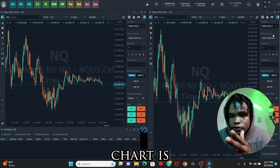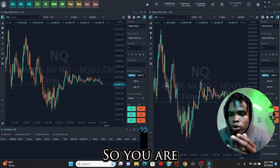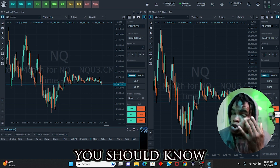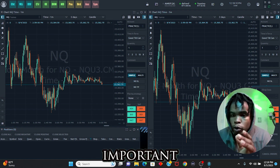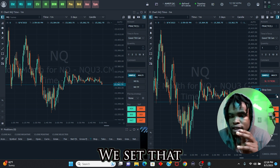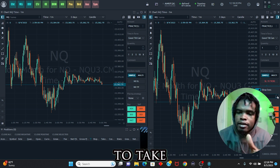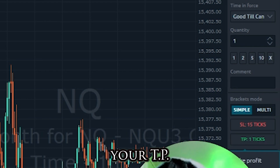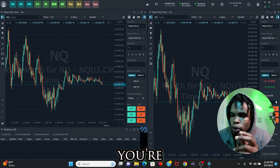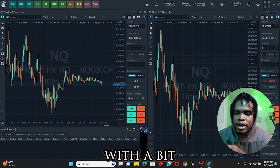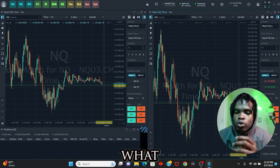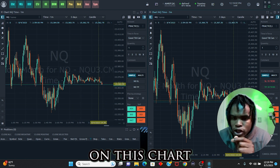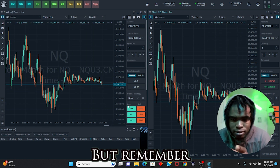Each chart has its own toolbar. You have options like flatten, close position, reverse, break even, and cancel all orders, as well as bid, ask, and market. For stop orders: set how far down you're willing to take a loss — that's your stop loss. Then set your take profit at how many ticks you want. Whenever you enter a trade using bid or ask, a stop loss and take profit will be automatically applied.